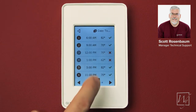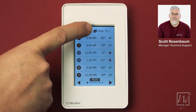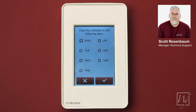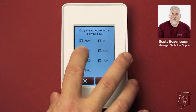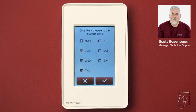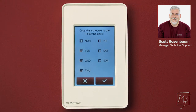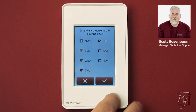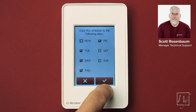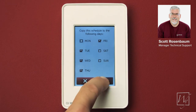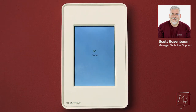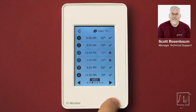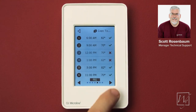Now I'd like to make this schedule apply to the entire week. I press the copy-to button up here, and once I do that I can select whatever days of the week I want. So I'm going to select Monday, Tuesday, Wednesday, Thursday, and Friday, and save. So now the program is set to be exactly the same on Monday, Tuesday, Wednesday, Thursday, and Friday.